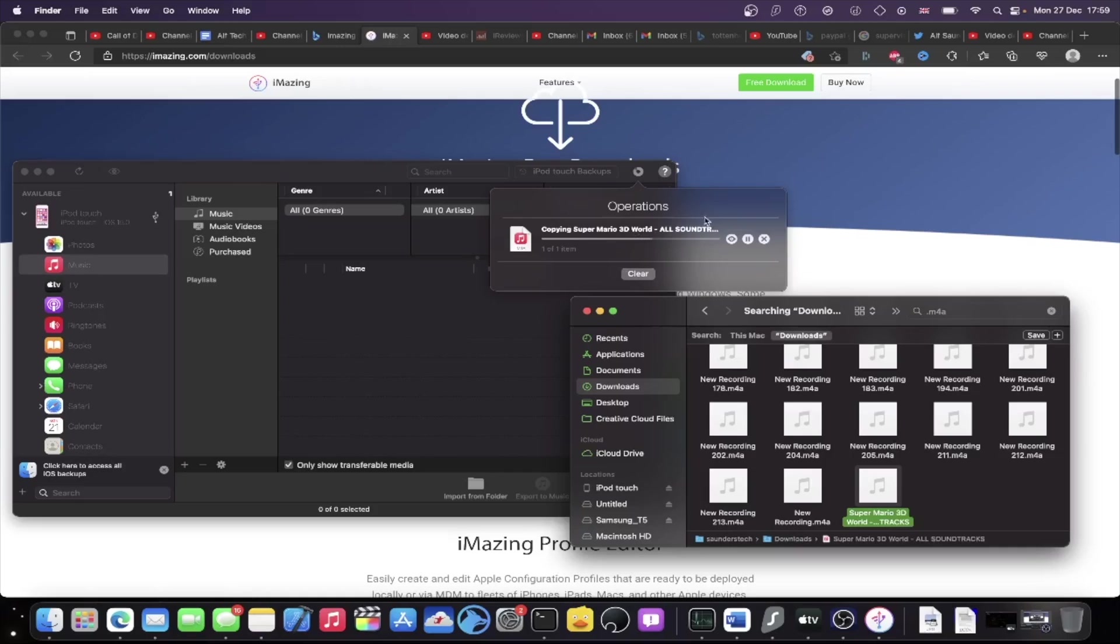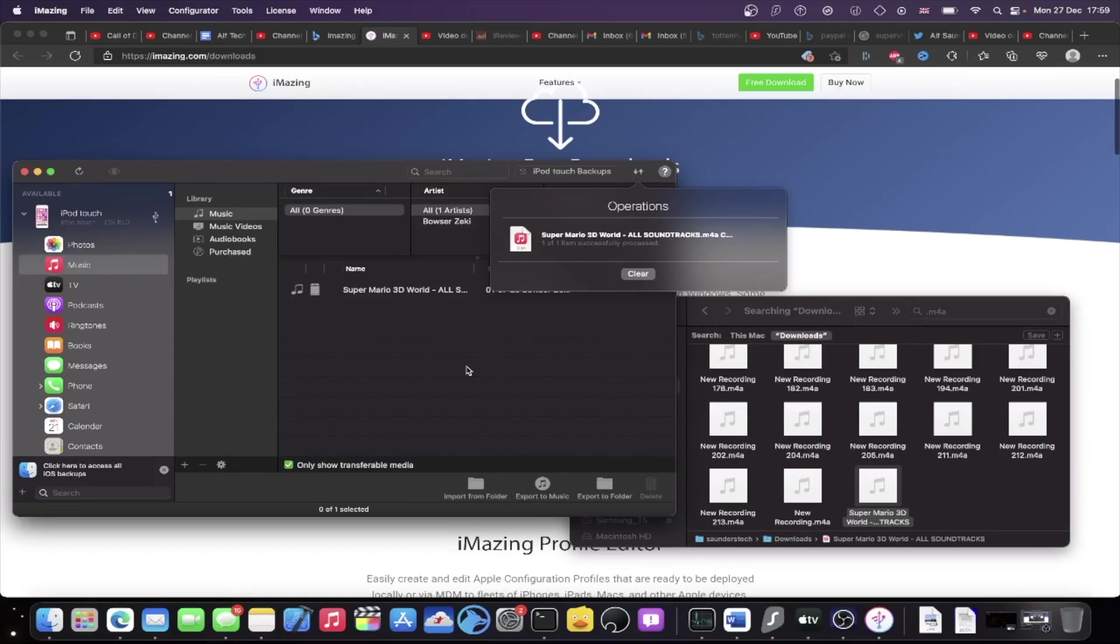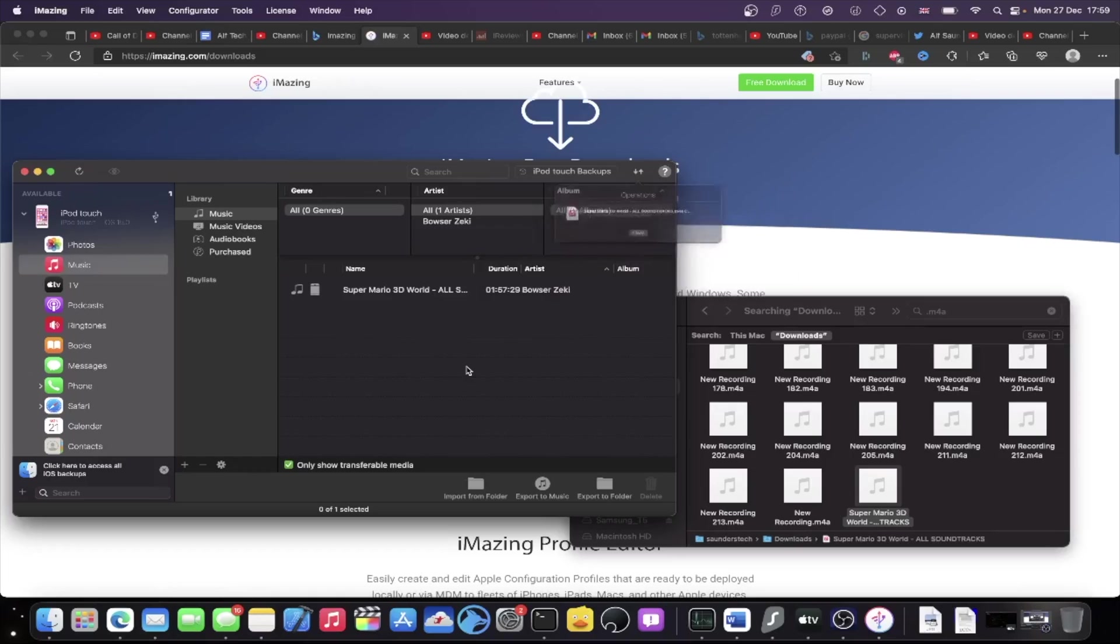Now, once this is done, you're good to go. Make sure of course you copy over all the music you want. And then you can unplug your iPod Touch from the computer.